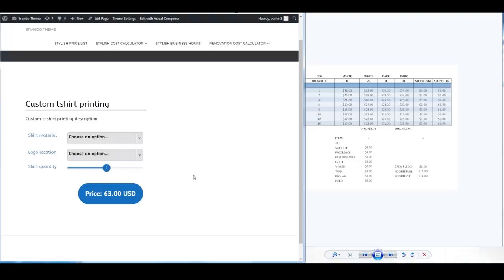One thing I want to point out is we are coming out with some cool new features very soon where customers can email themselves this quote, this estimate, as well as it will email it to the site administrator. These are all really cool new features that will be coming out very shortly so do wait for that.